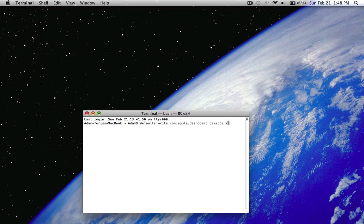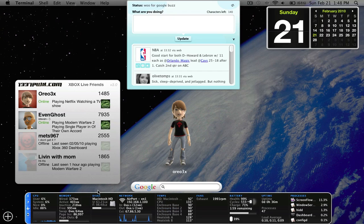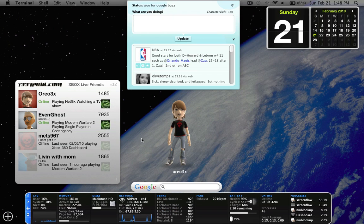Once you type that in, it won't say anything back. You can go back and open up your dashboard, so here we are.